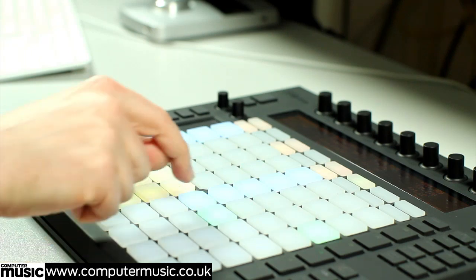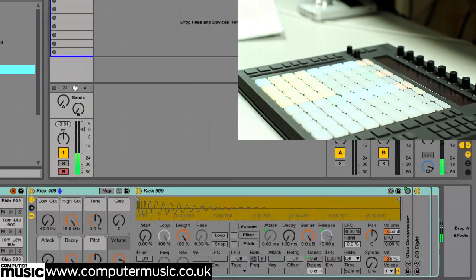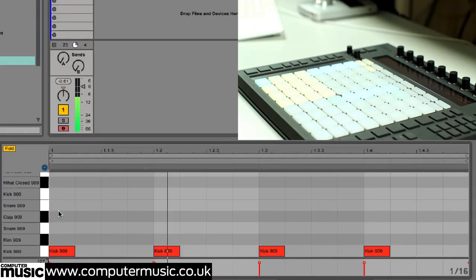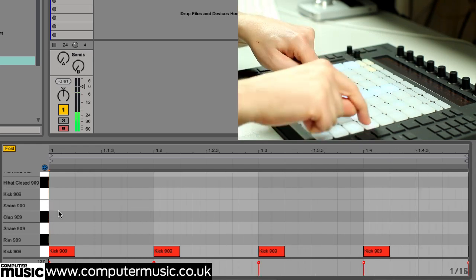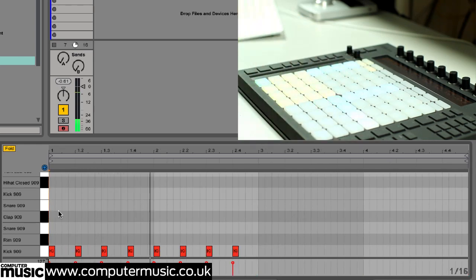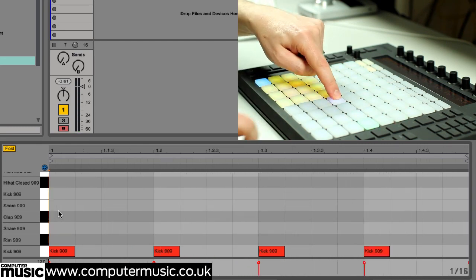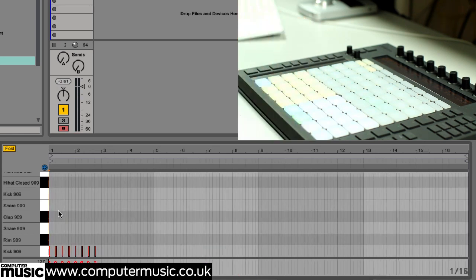If we were to hit the top left pad our loop would be set to one bar in length. Holding down one pad and hitting another sets the loop to encompass those two bars and all bars in between. Holding the top left pad and hitting the top right one sets a four bar loop. We've only programmed two bars of course, which is why playback stops after bar 2. Holding down the top left pad and hitting the bottom right one sets the maximum 16 bar loop. Let's get back to our 2 bar loop though.